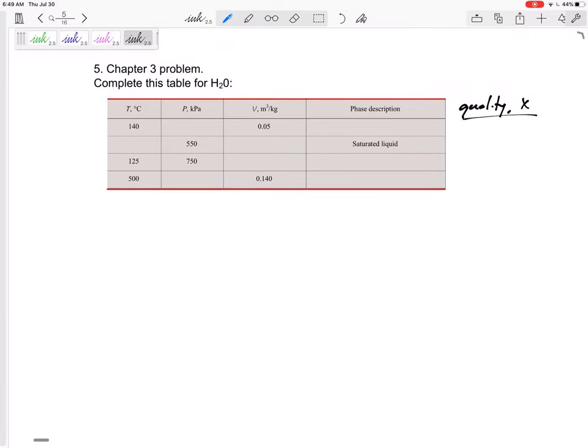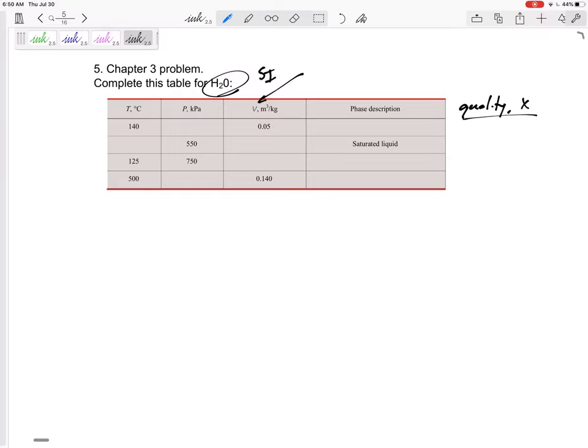Alright, so a few things. Just pay attention. Make sure - is it H2O or water? Is it SI or English units? This is SI. And then right here, just be careful. Is that H or U or S or is it V? So this case, it is specific volume right here. Alright, so problem number one.